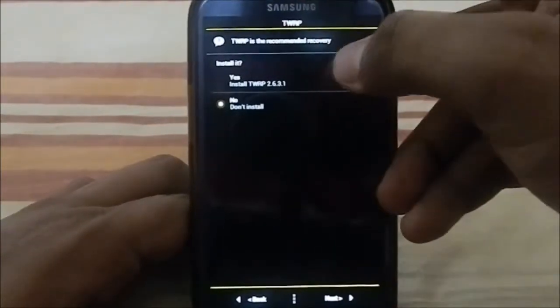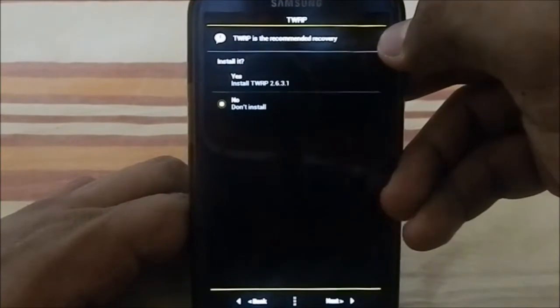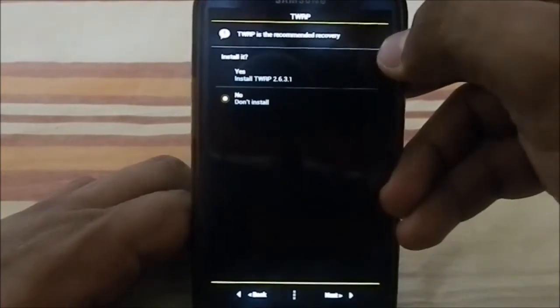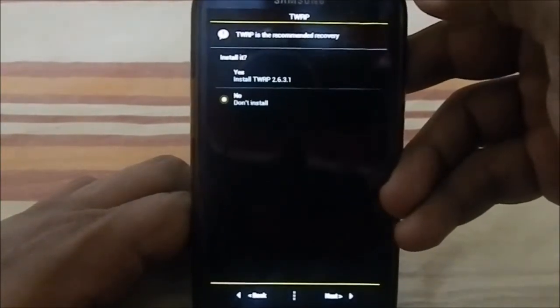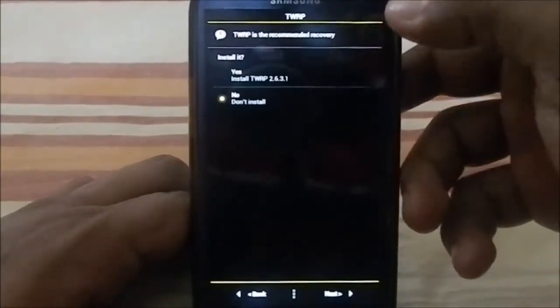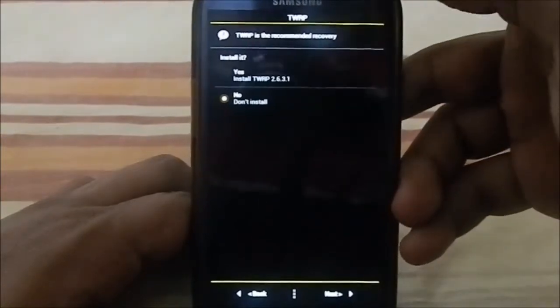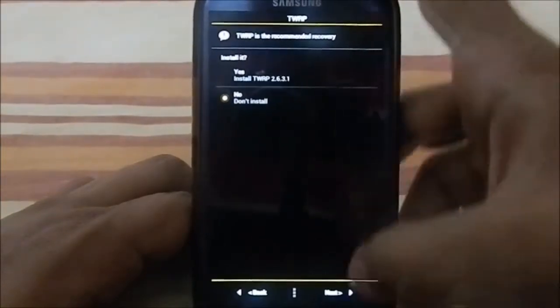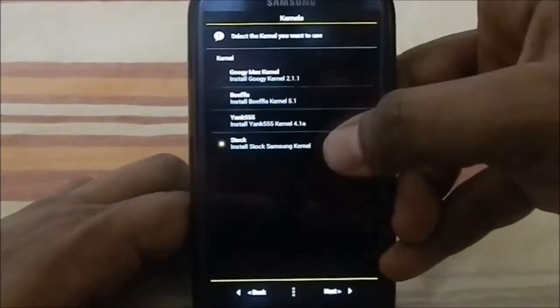Next, you can have Team Win Recovery Project installed. If you already have something like Skills Recovery, you don't really need that one, but if you want it, you can select it.